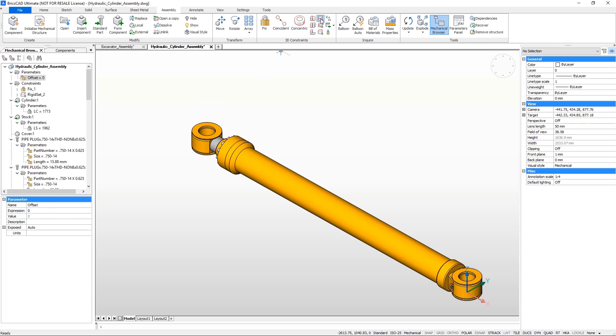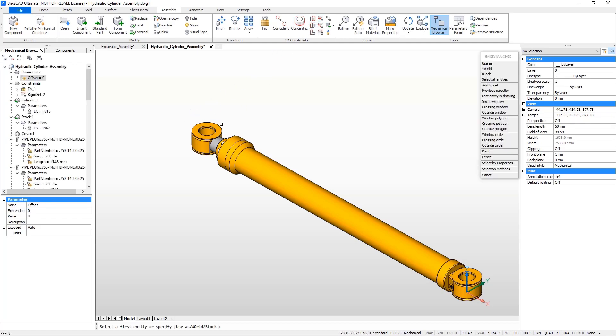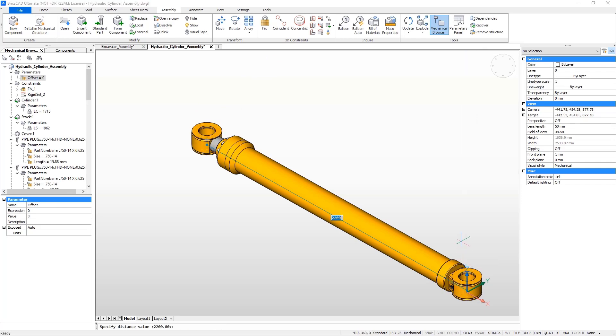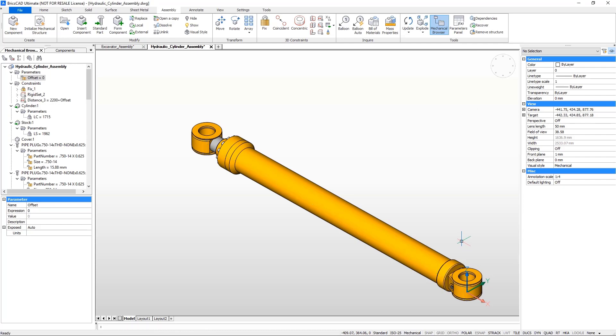Now create a distance constraint between two cylindrical faces on both ends of the cylinder. Set the expression of the constraint to the distance as equal to its current value plus the offset.